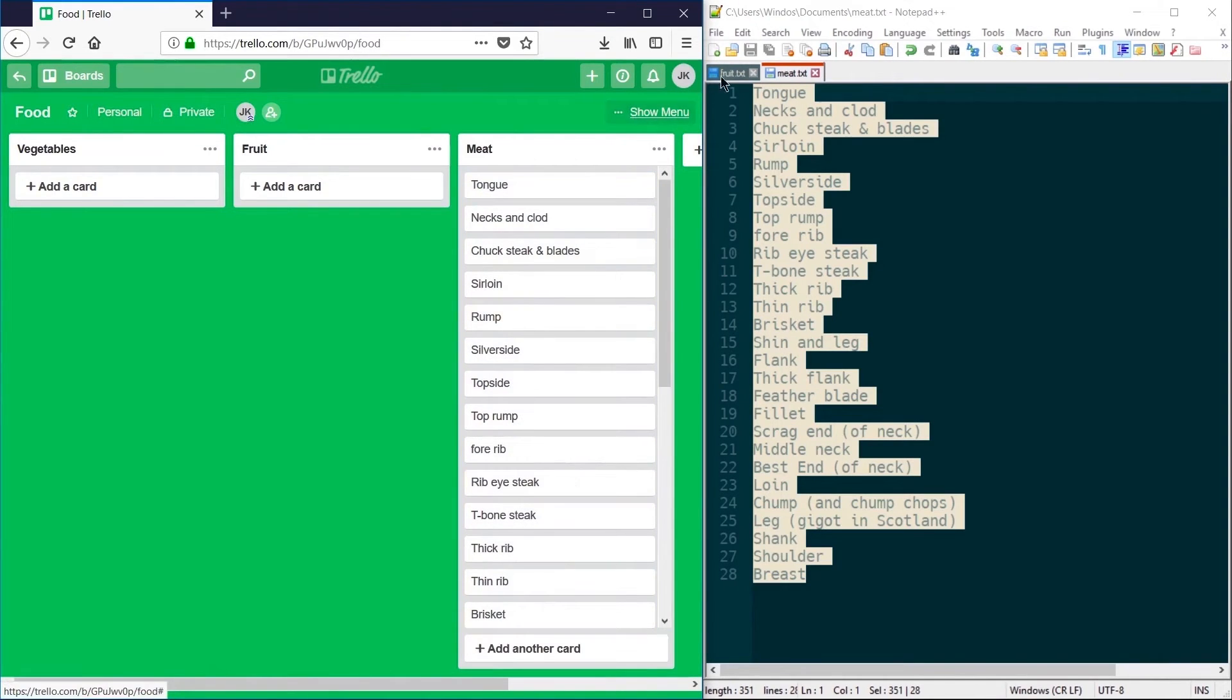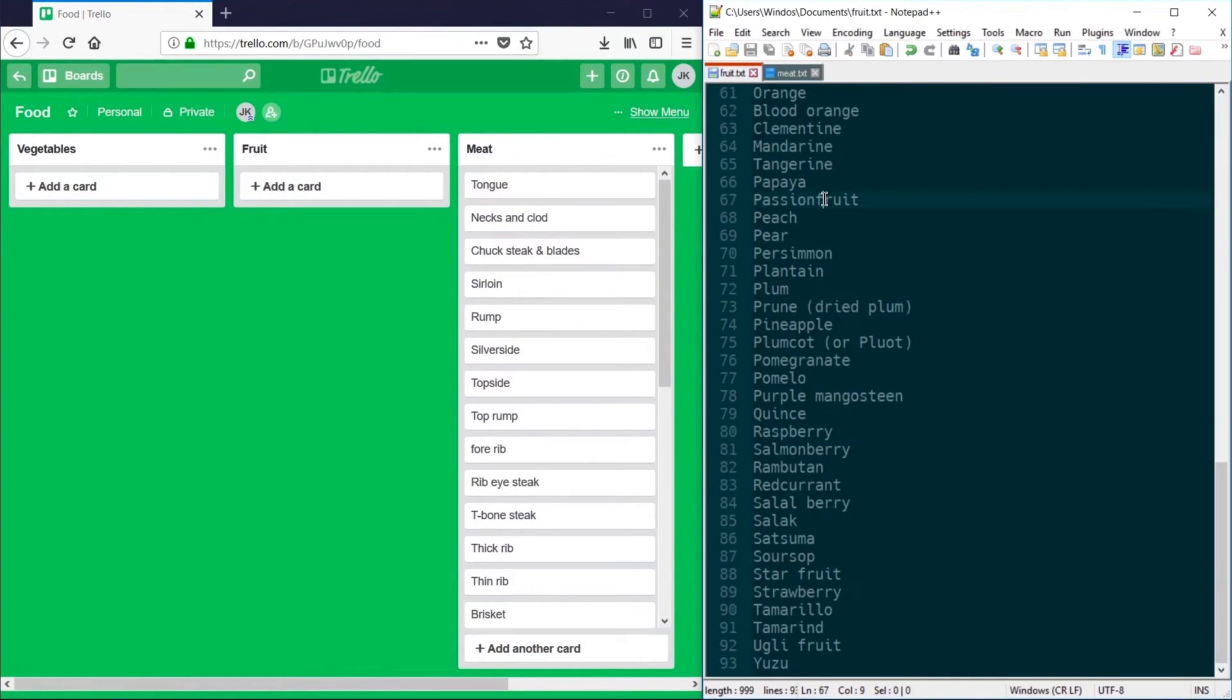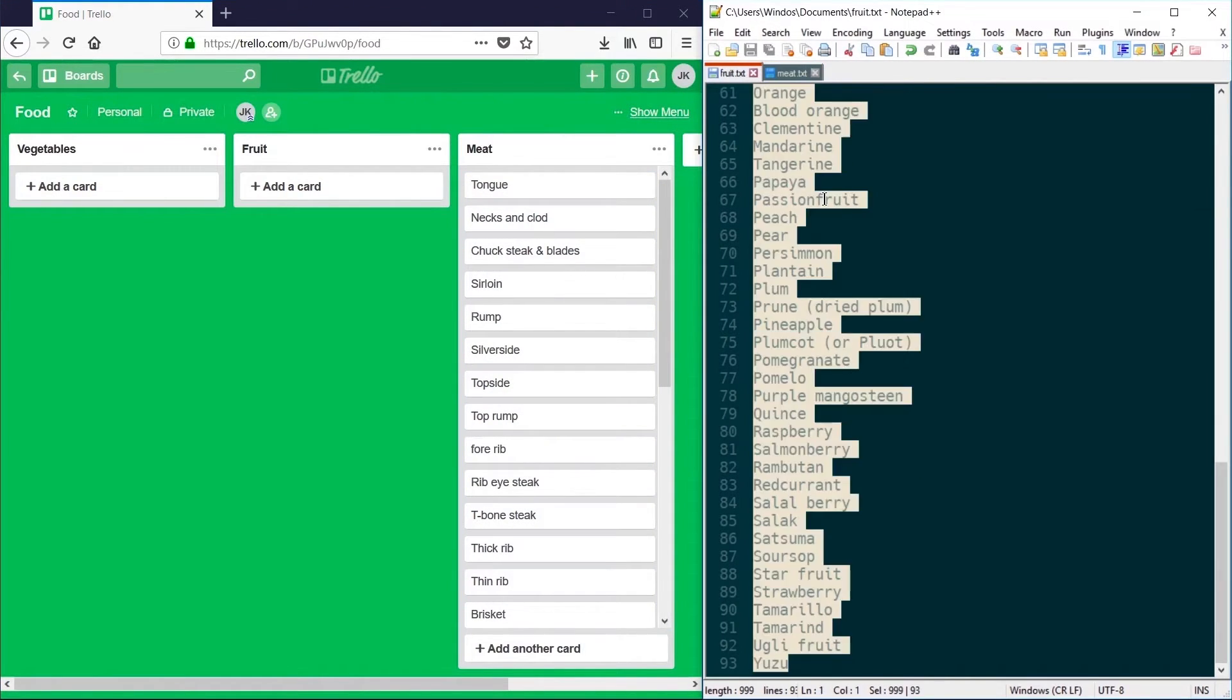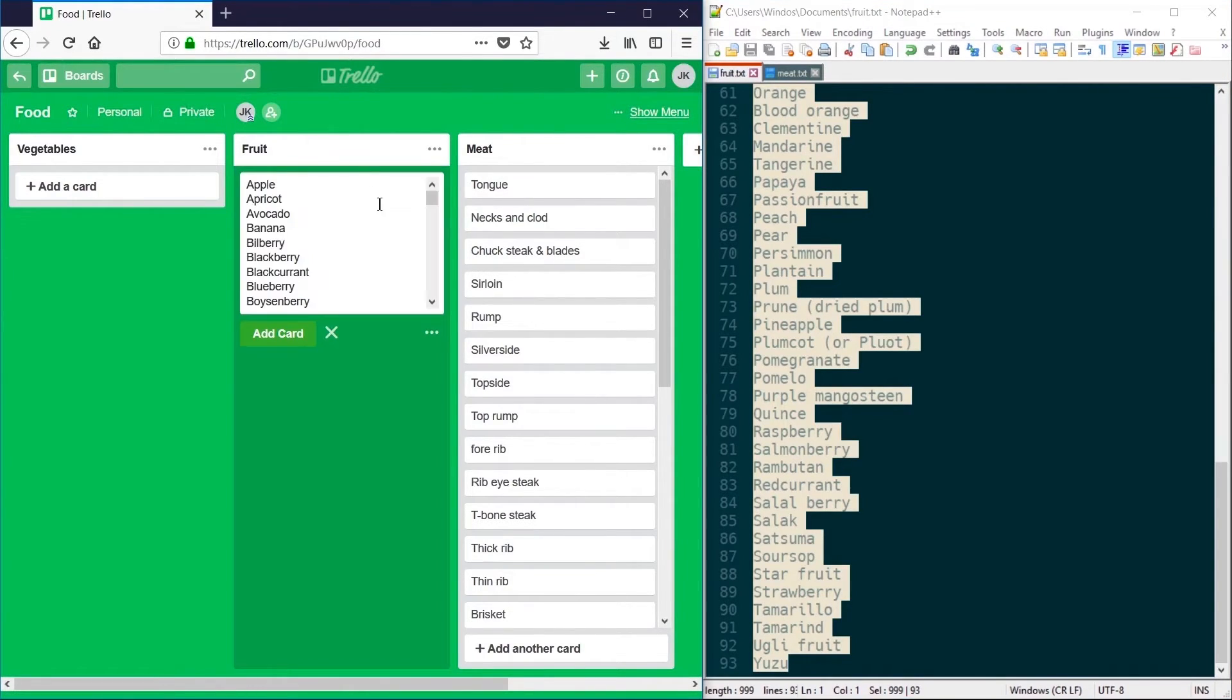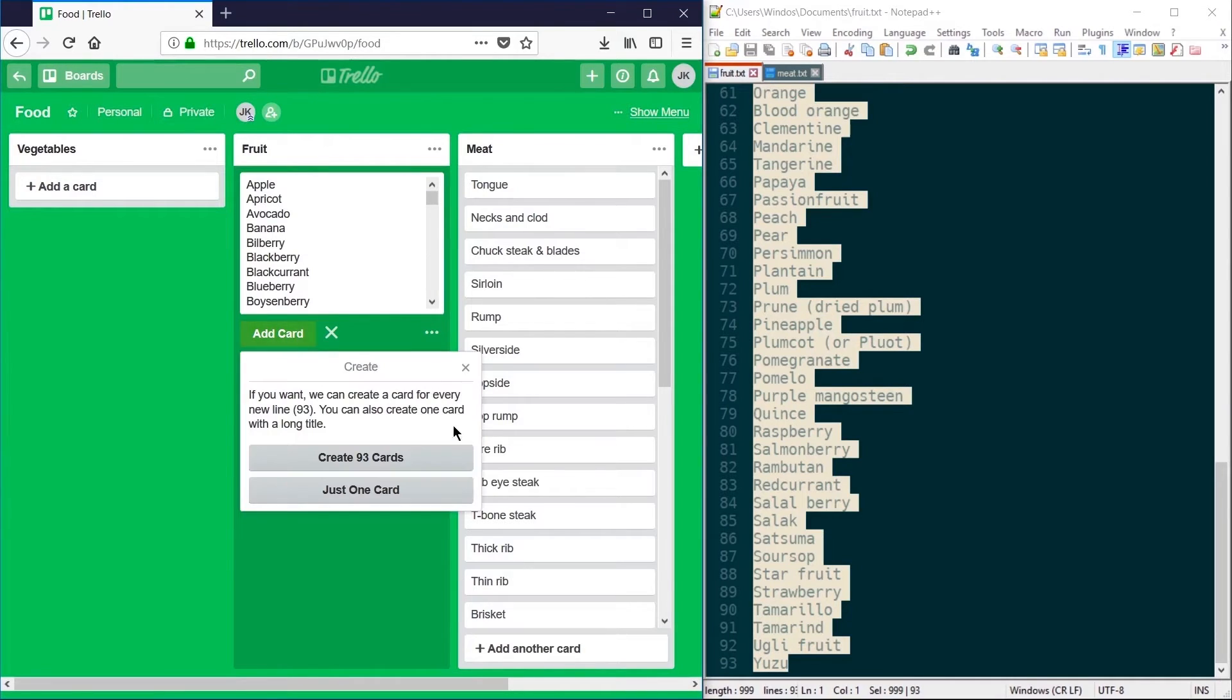If I repeat this for fruit, this list being much longer at 93 items, I click add card and create 93 new cards.